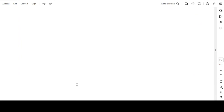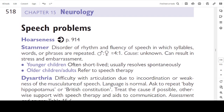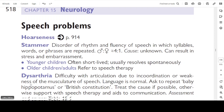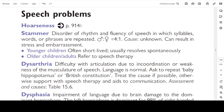Page 518: Speech problems. Hoarseness — page 914. Stammer: disruption of rhythm and fluency of speech in which syllables, words, or phrases are repeated. Male-to-female ratio is 4:1. Cause is unknown. Can result in stress and embarrassment. In young children it is often short-lived. Stammering usually resolves spontaneously. In older children and adults, refer to speech therapy.